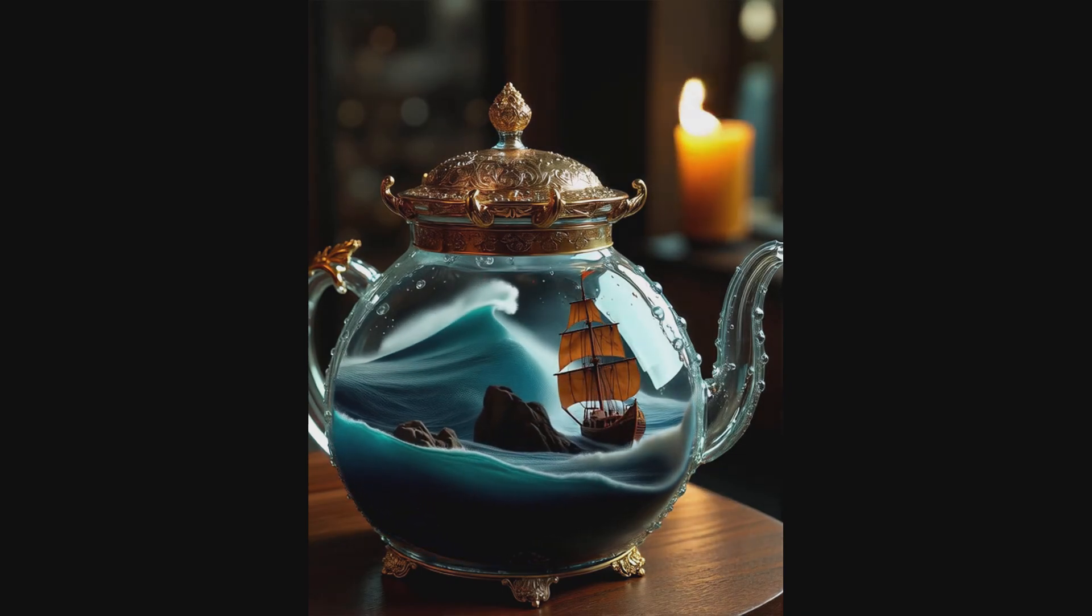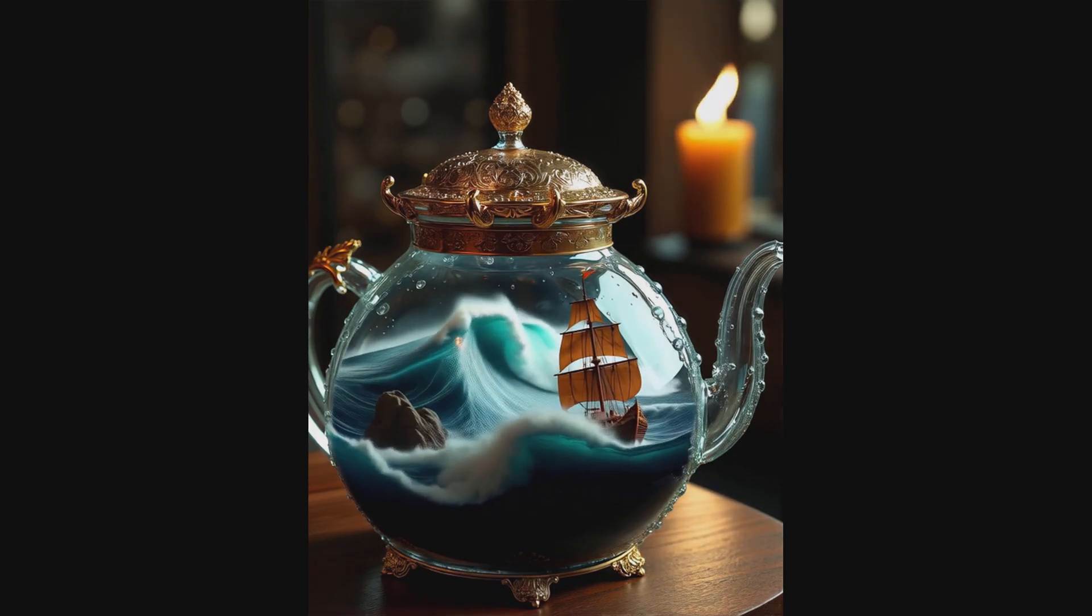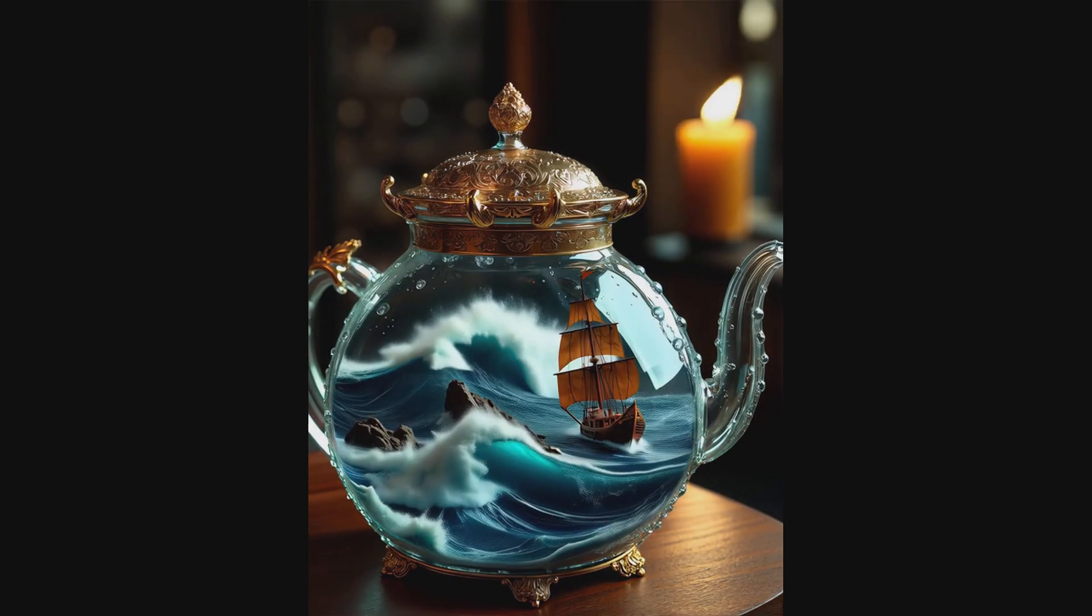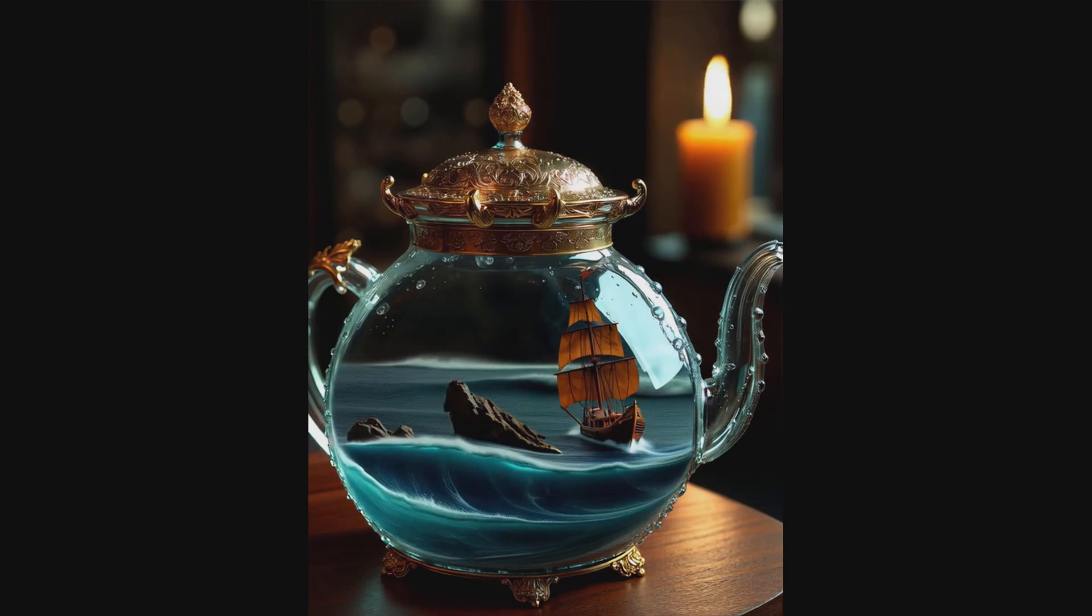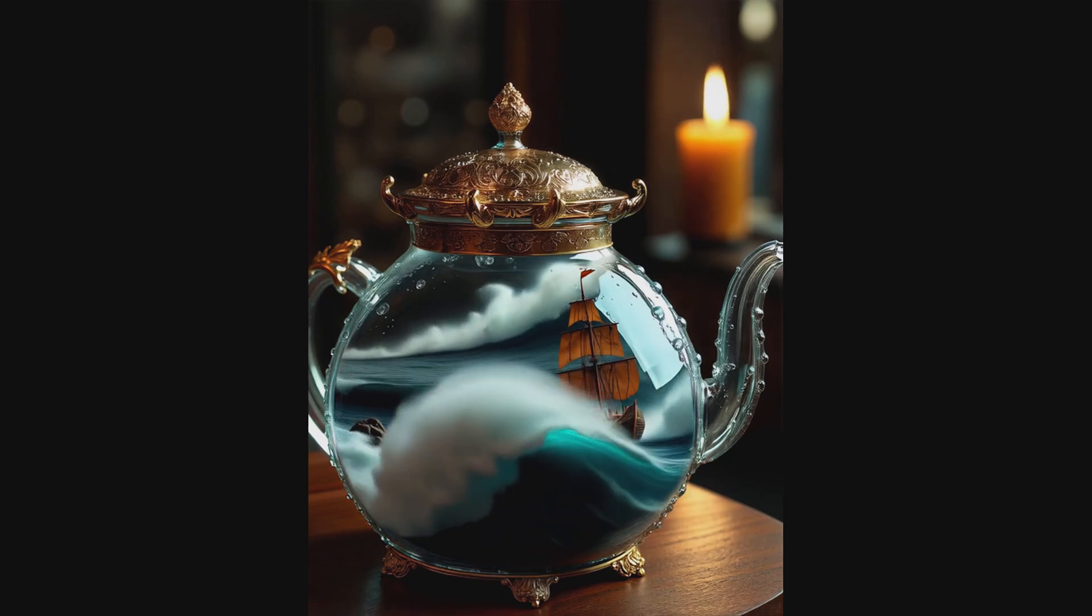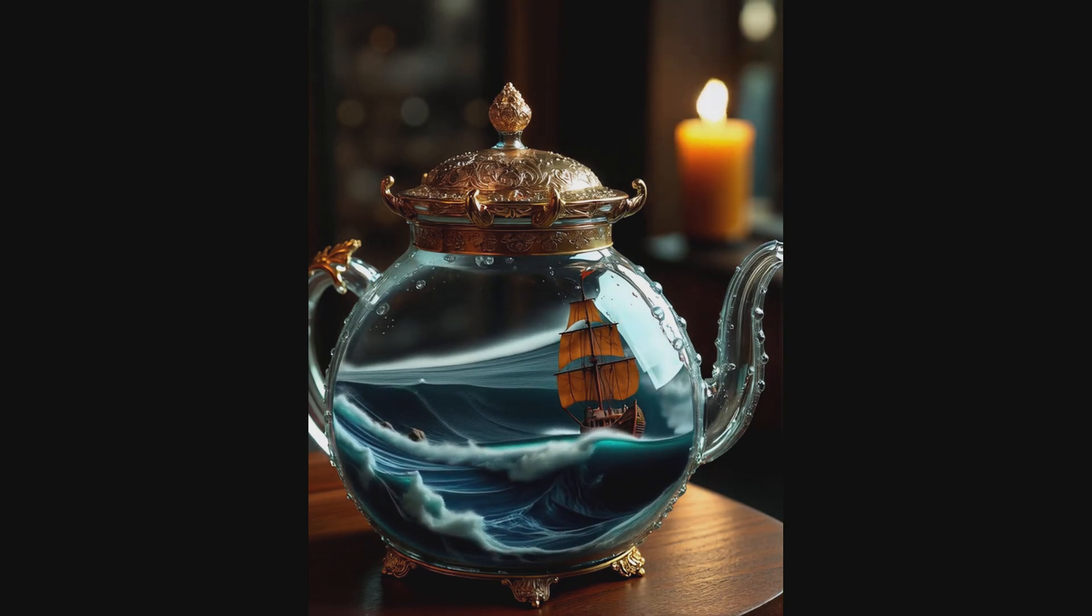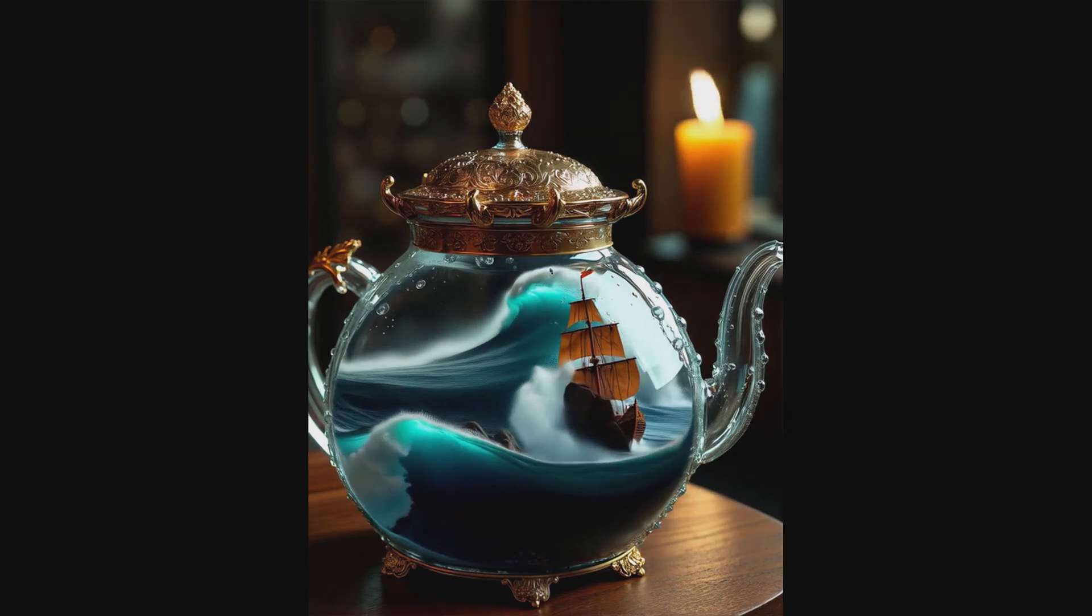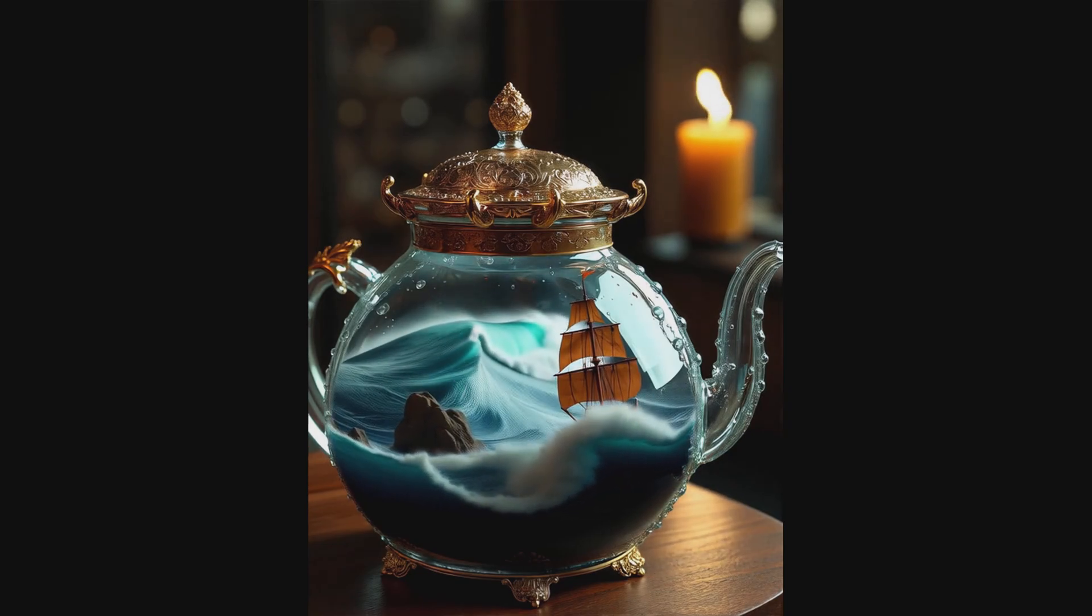The model did an excellent job understanding the environment, too. If you look closely in the background, you'll notice the candle flame. It flickers realistically, reacting to the wind caused by the impact of the waves. That kind of detail makes the scene feel alive and coherent. It's a great example of how far AI video generation has come. By the way, the sound of the wind and waves was added later during video editing. I really wish the model could generate audio as part of the video generation process. That would take the immersion to the next level.